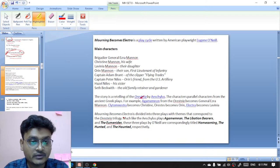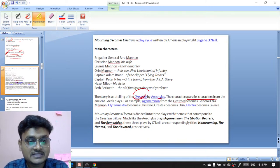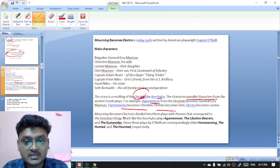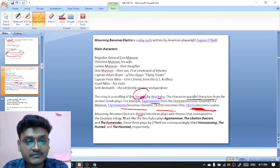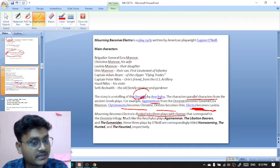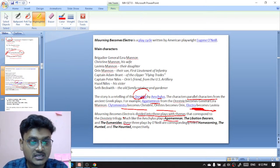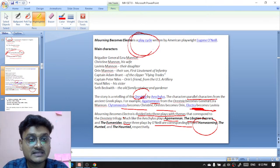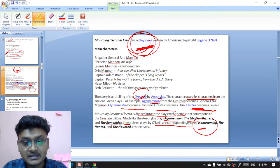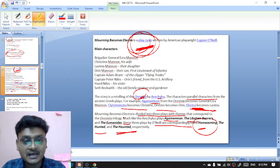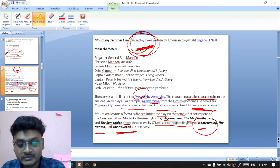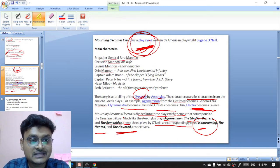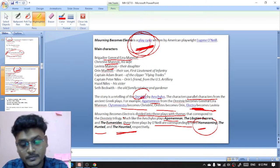The story is a retelling of the Oresteia trilogy by Aeschylus, with parallel characters: Agamemnon becomes General Ezra Mannon, Clytemnestra becomes Christine, Orestes becomes Orin, and Electra becomes Lavinia. Mourning Becomes Electra is a play cycle divided into three plays: Homecoming, The Hunted, and The Haunted — corresponding to Aeschylus's Agamemnon, The Libation Bearers, and The Eumenides. Lavinia is the daughter of Brigadier General Ezra Mannon and Christine Mannon.